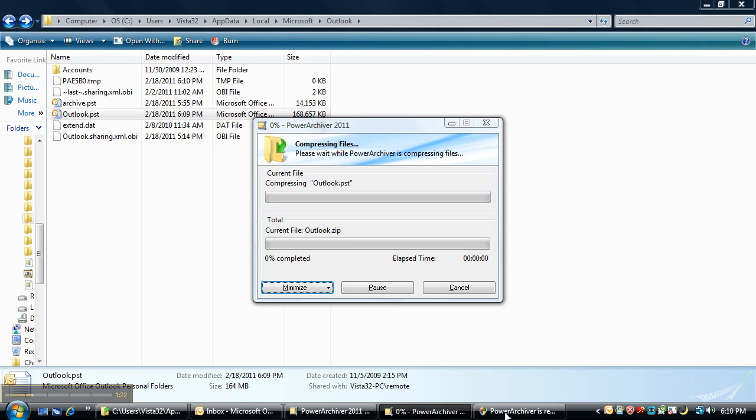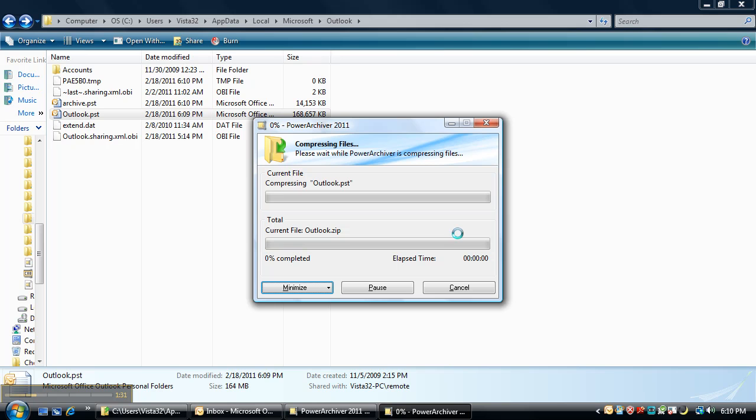The Windows user account control will pop up and ask us for permission to continue, so we'll click yes or continue, and once we do that PowerArchiver will get ready and compress that PST file for you which is locked.